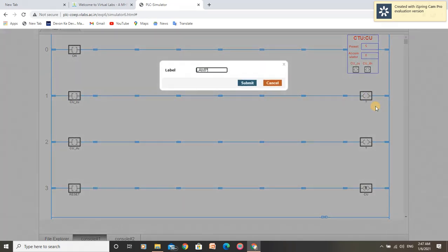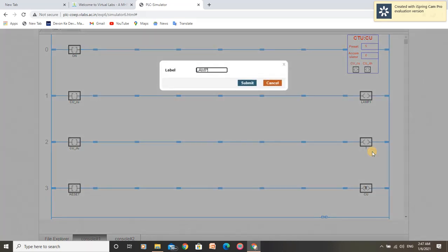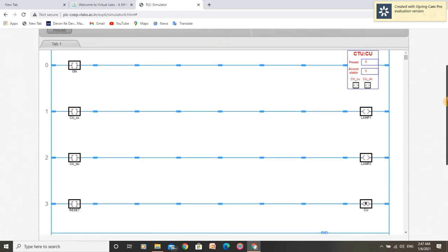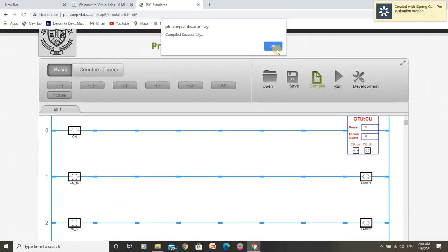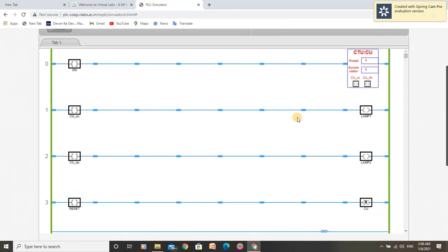Let us name these outputs as lamp 1 and lamp 2. These lamps will start glowing according to when the bits are high. We have now completed the ladder program for count-up-counter. Let us compile it. It is successfully compiled and run. As we can see, our program is in run mode.